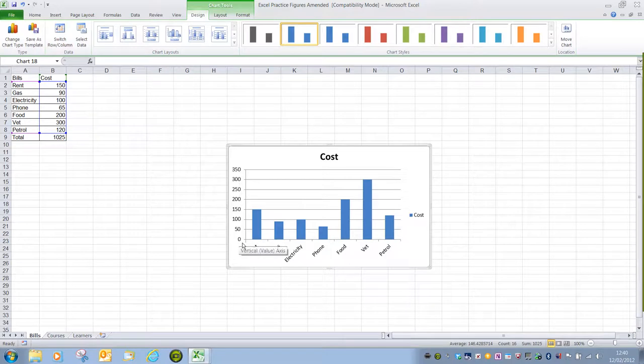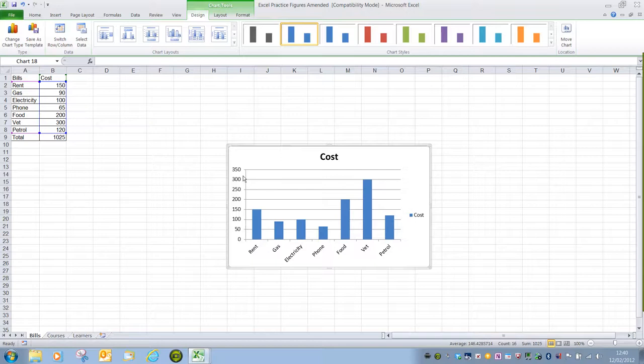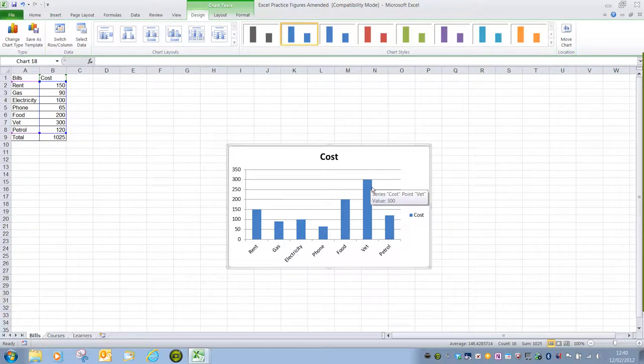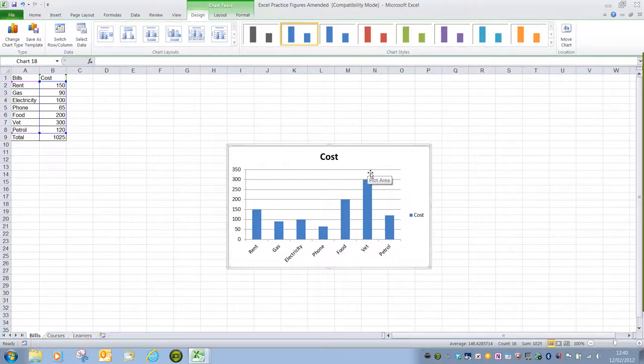It will normally always start with 0 as the lowest value and then the highest value will be more than the value that you've selected, more than the highest value. Here we can see the highest was 300 and the chart goes up to 350.